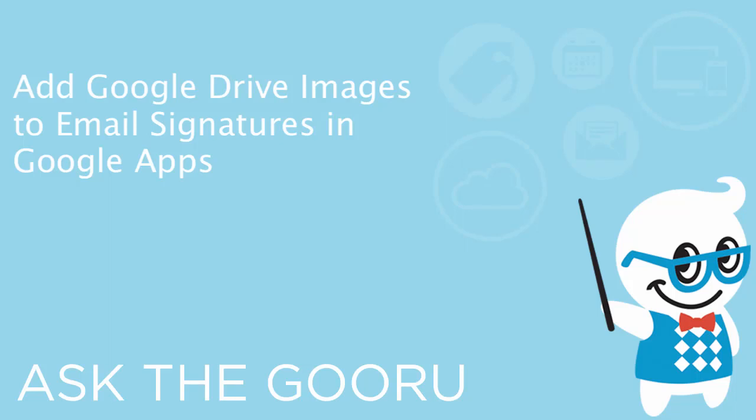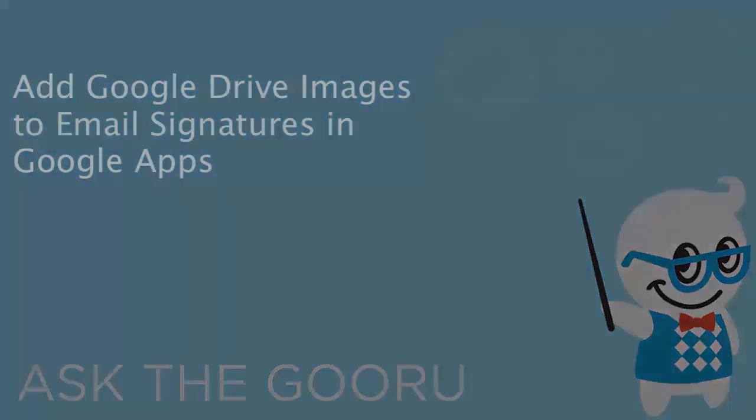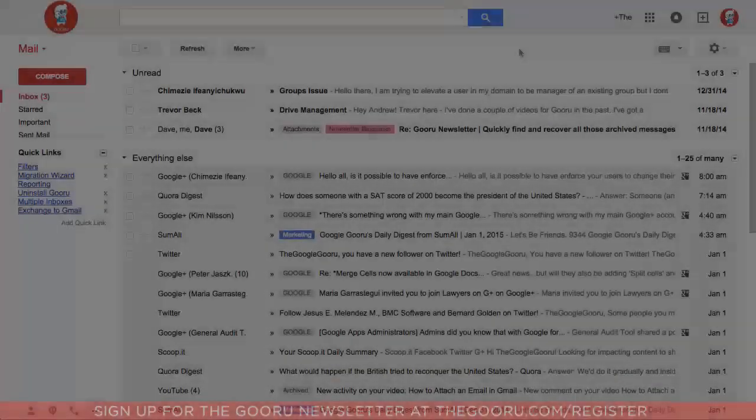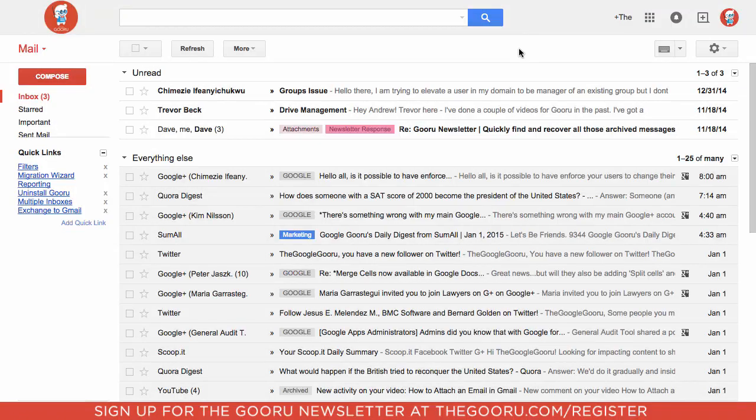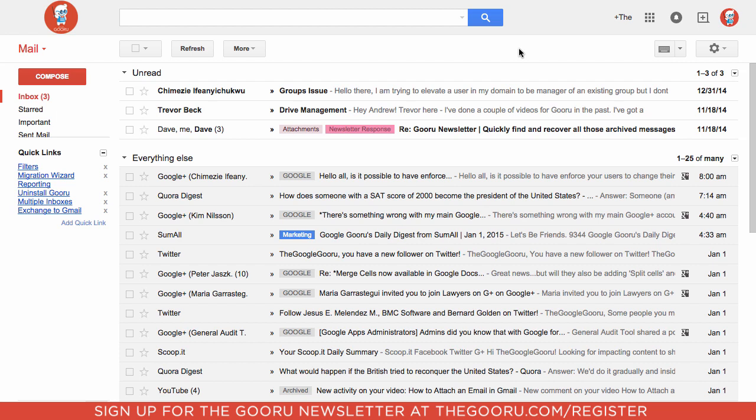Hey there everyone and welcome back to Google Guru. We've covered email signatures a lot here and how you can customize them to fit your personal needs as well as your organization-wide needs.